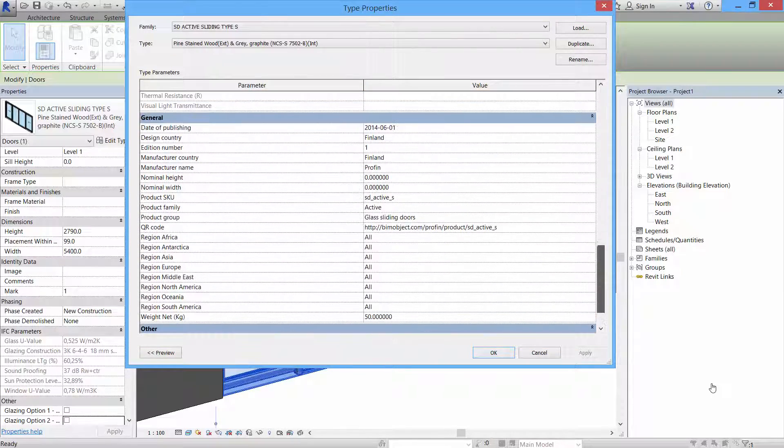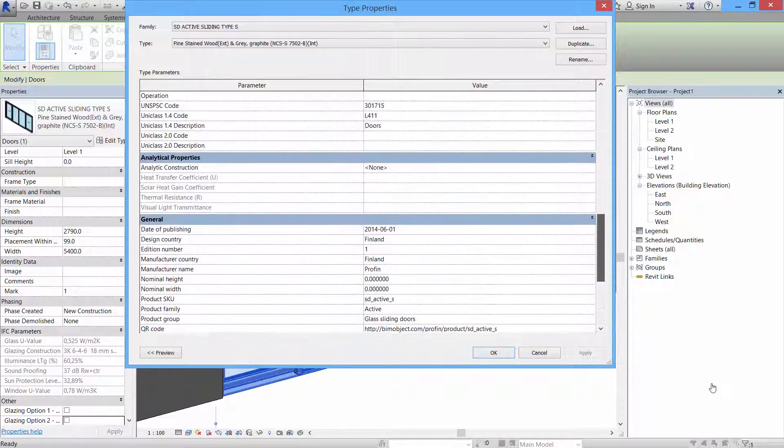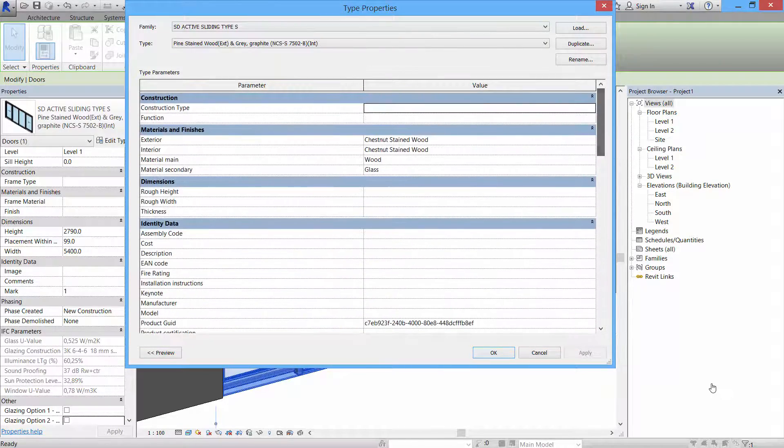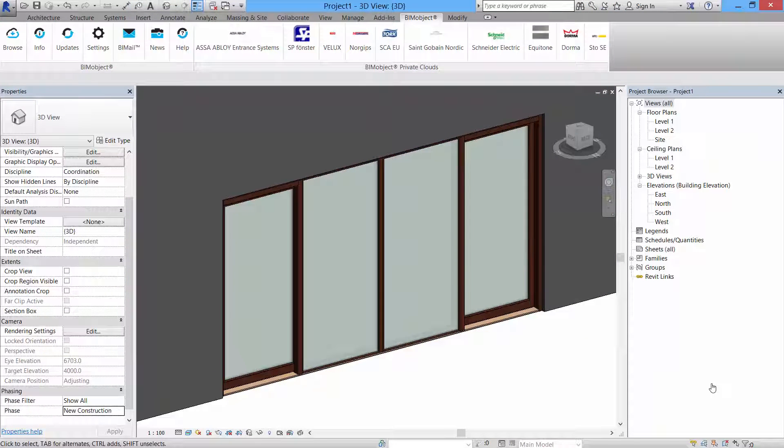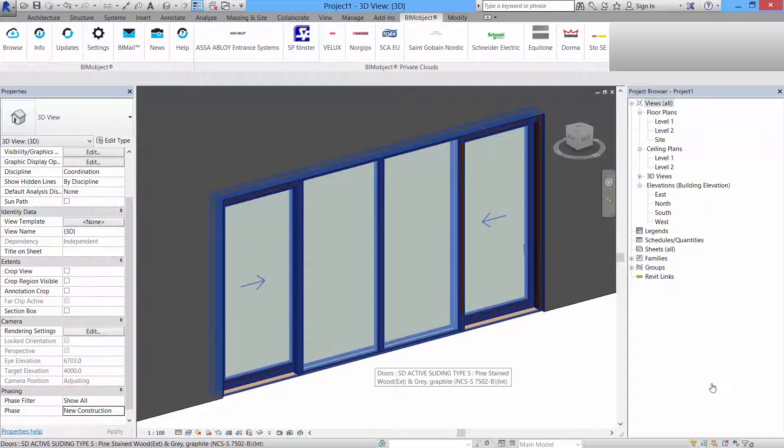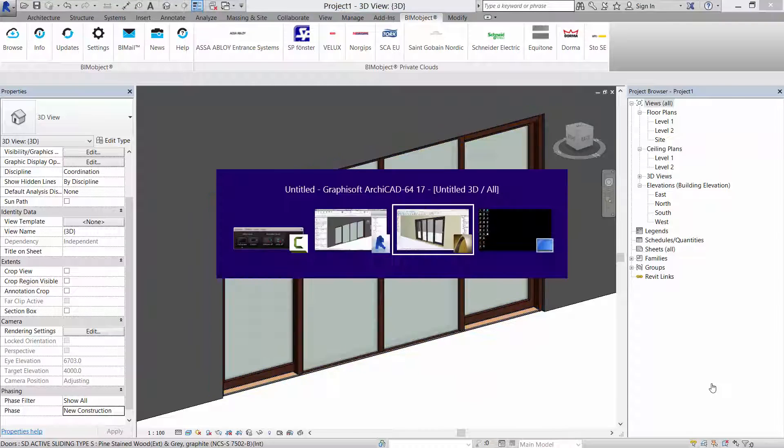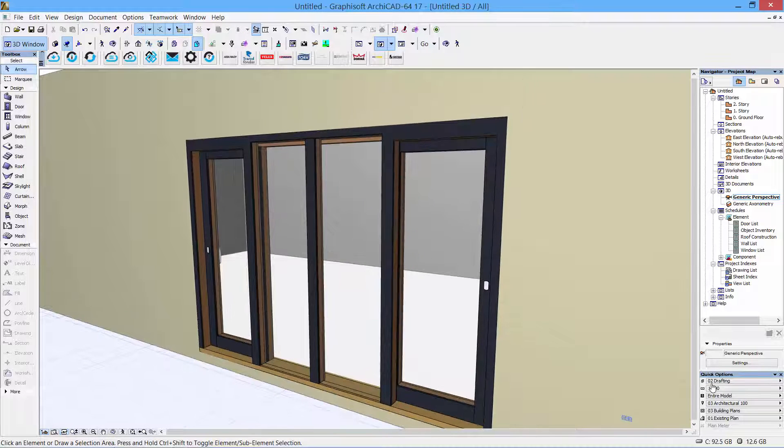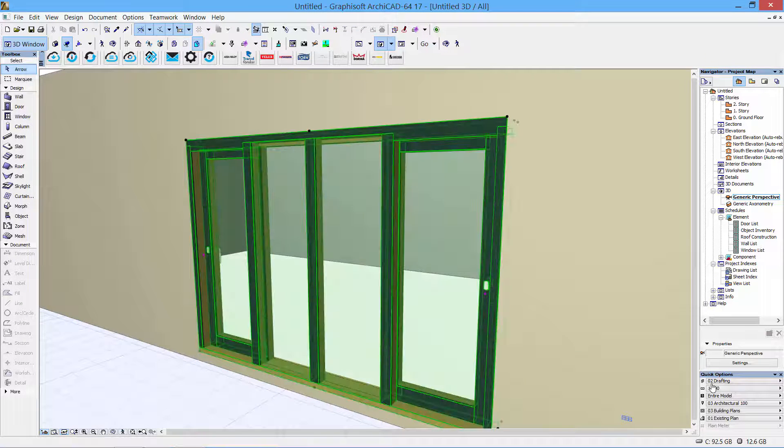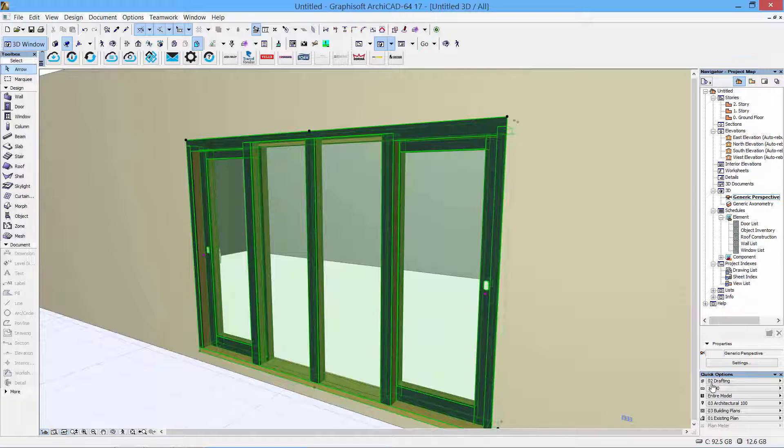There's also all the regular information with links back to the BIMObject portal and to the extensive information at the Profin webpage. We can also have a quick look at the same sliding door in Archicad.